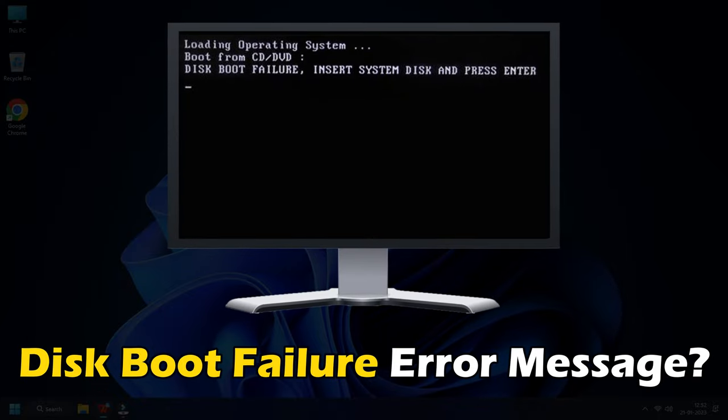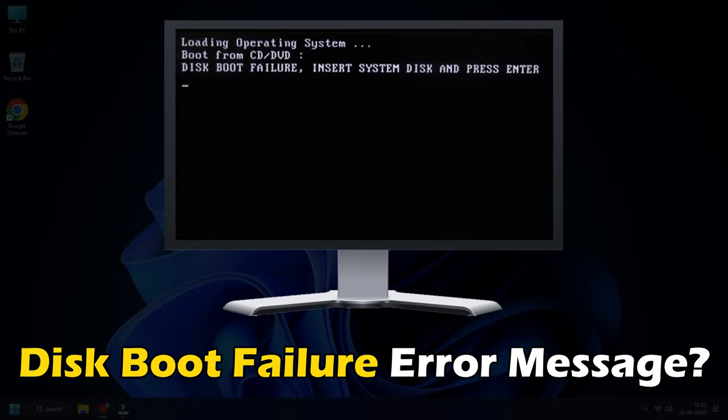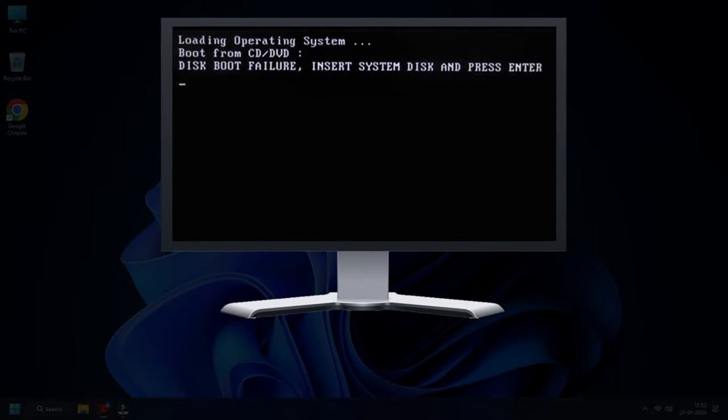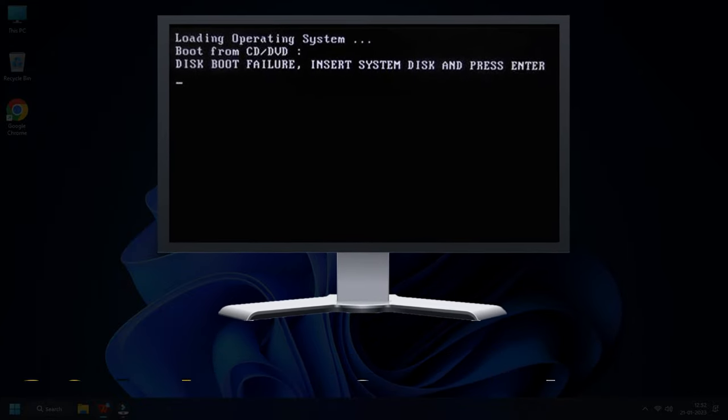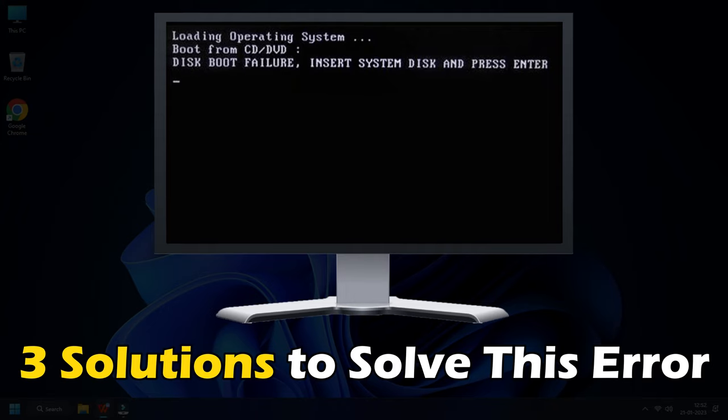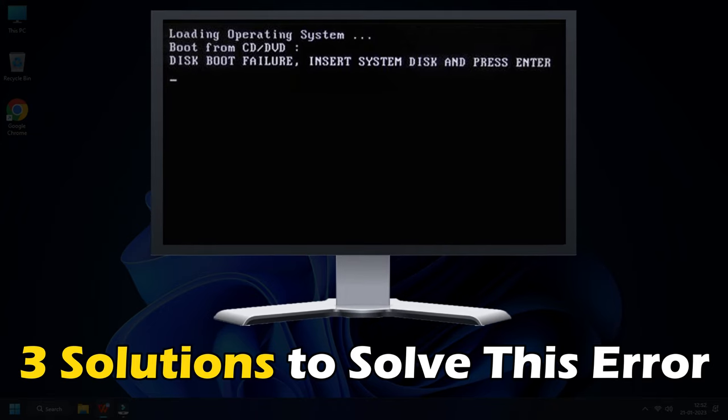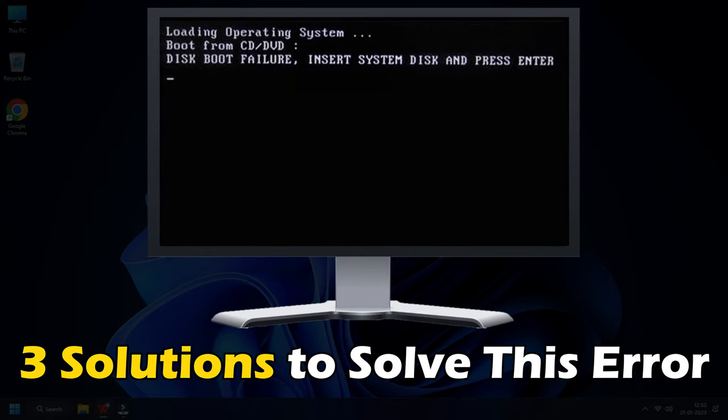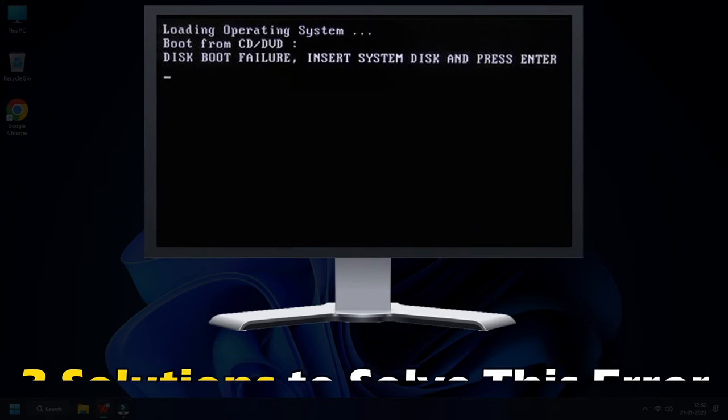Getting the disk boot failure error message? In this video, we will show you 3 easy solutions you can try to solve this error.